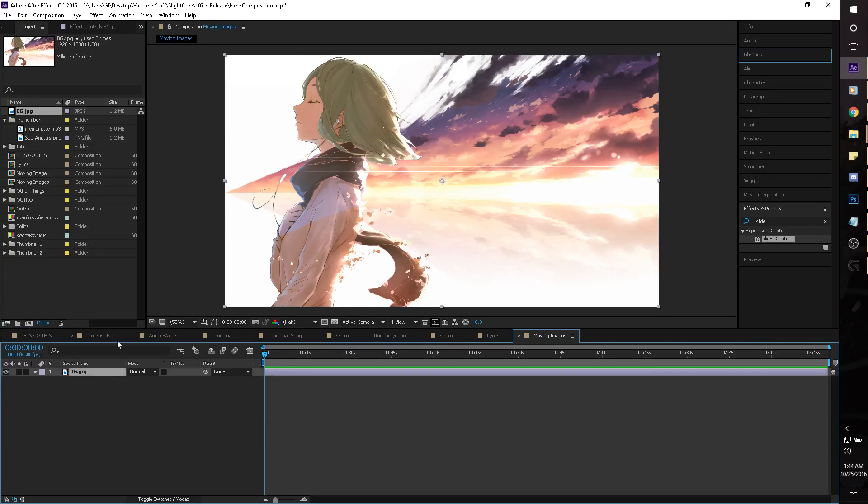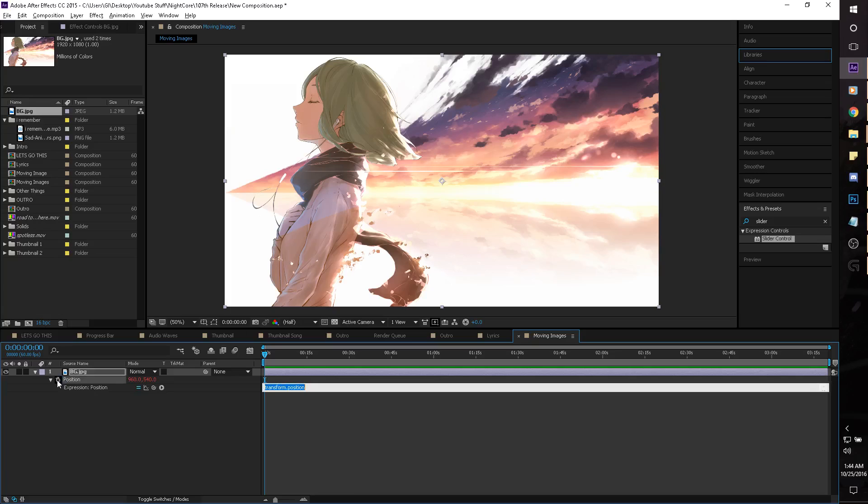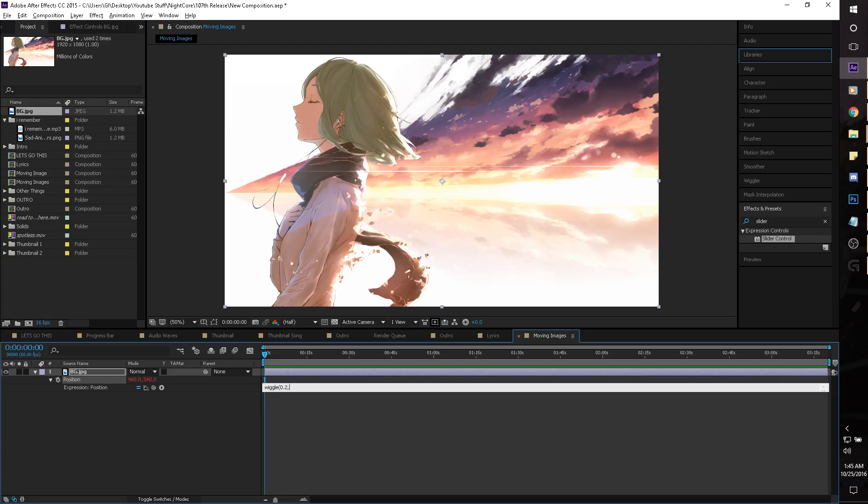And to make this picture move, it's only just a really simple expression, position, and we just alt click the stopwatch, and this will create a dialog box to come up. In this dialog box, you just want to type in a wiggle, and for this bit, just so you understand, the first number is how many times it wiggles per second, so in this case 0.2, so it's only going to wiggle once every 5 seconds, and then comma to break up the next number, and it's just going to be 50, and that's how many pixels it's going to move.